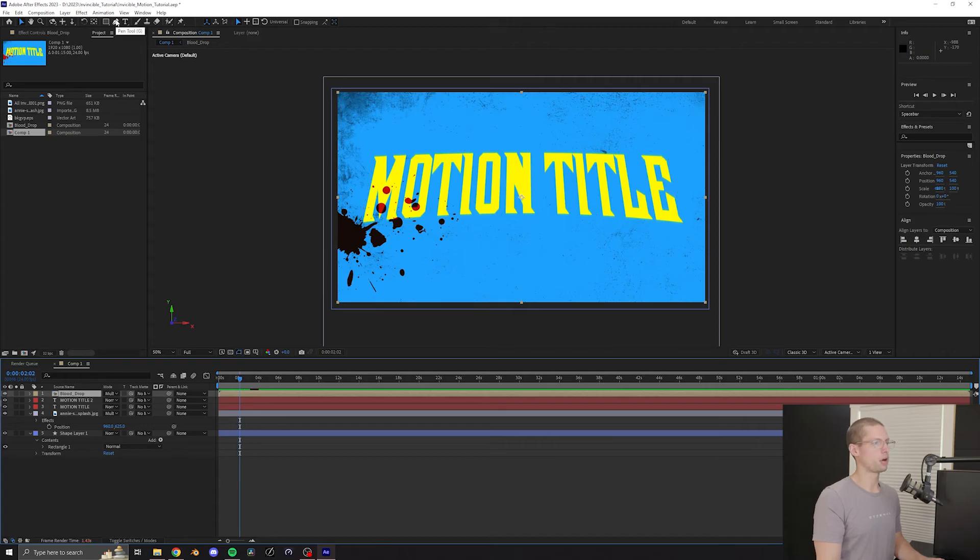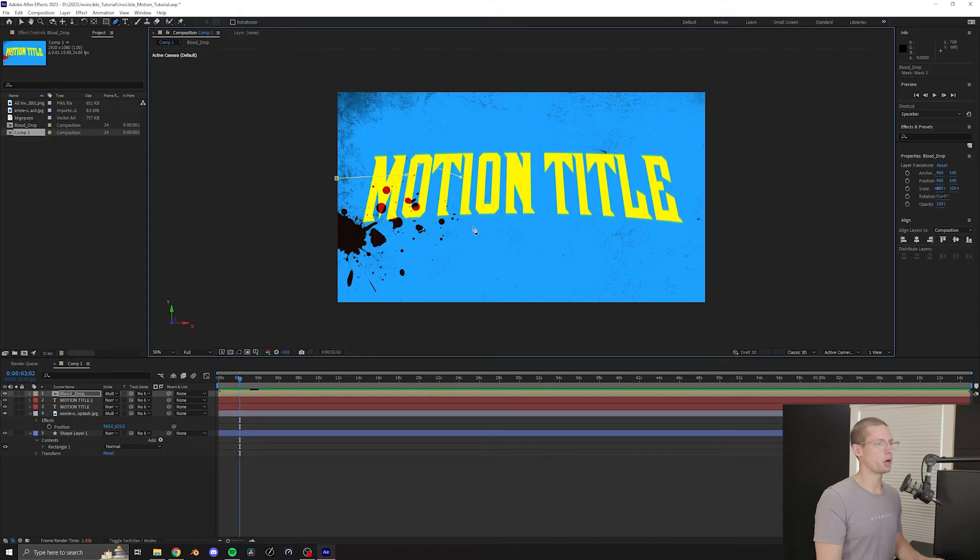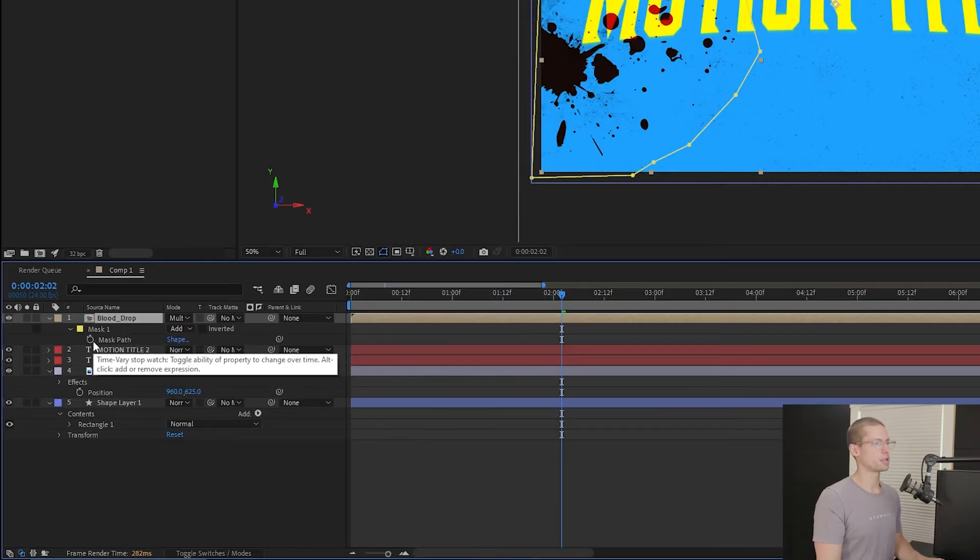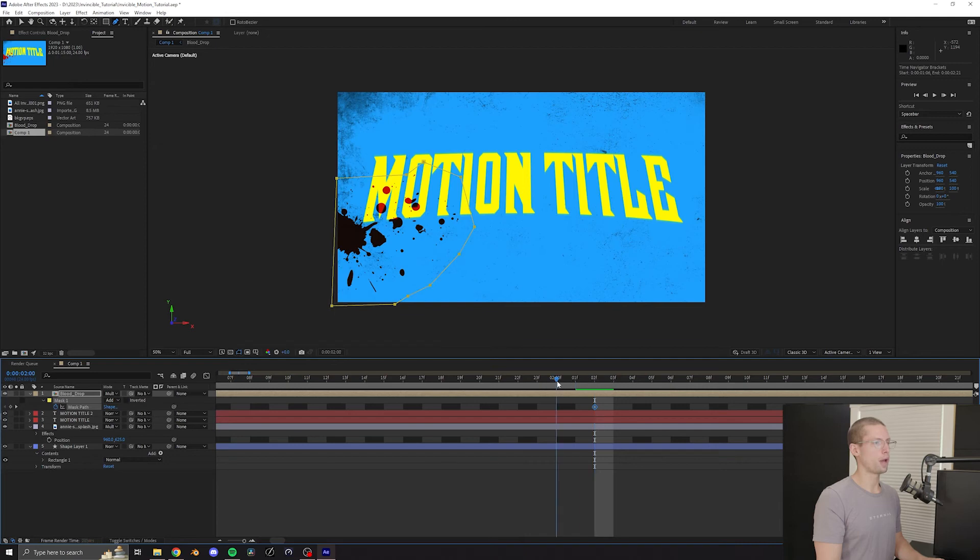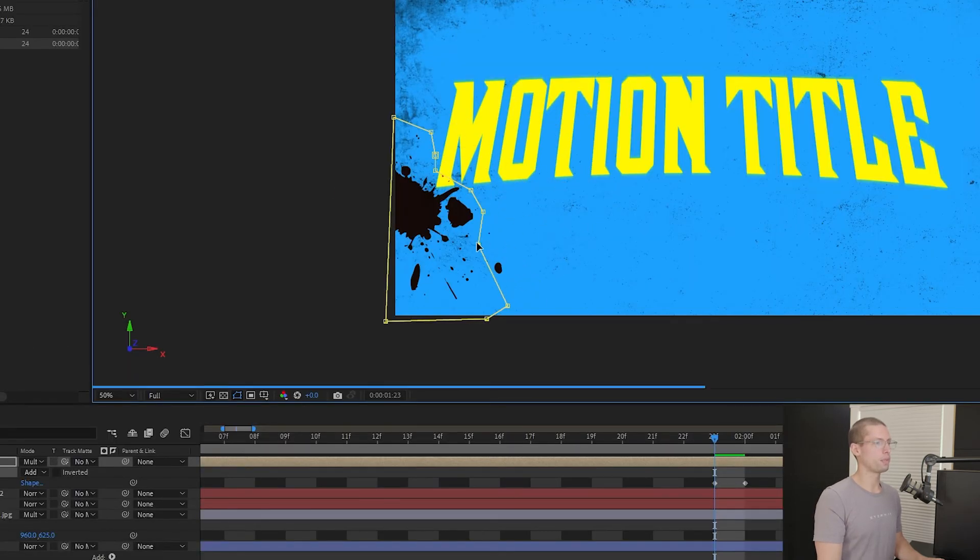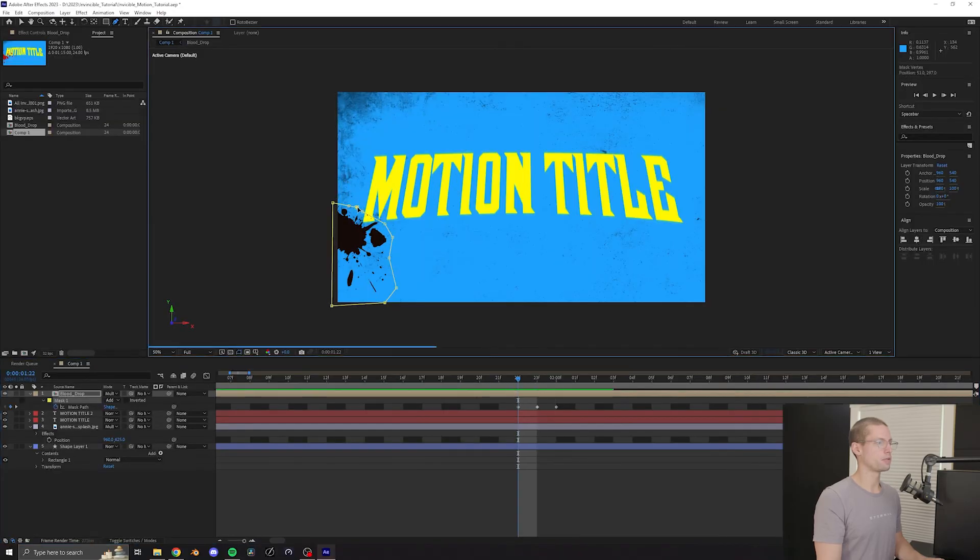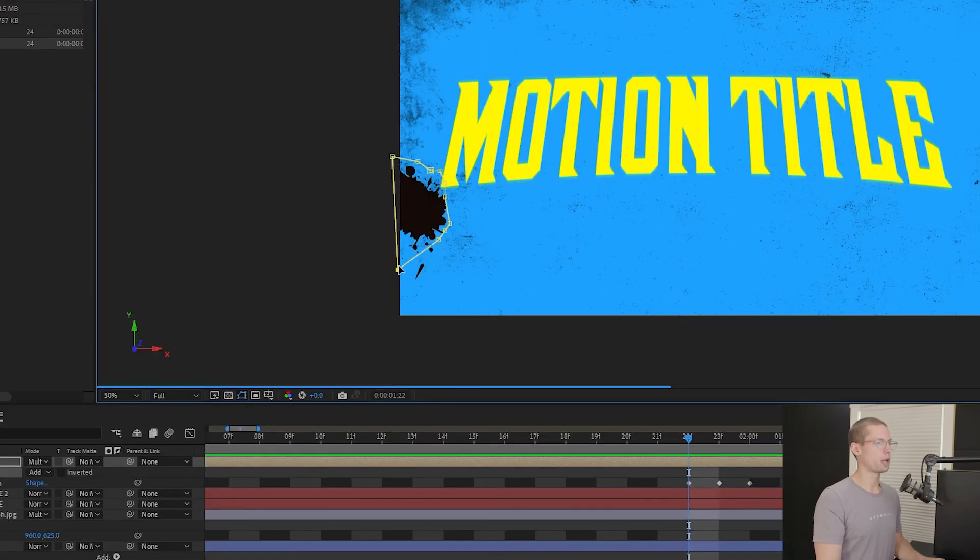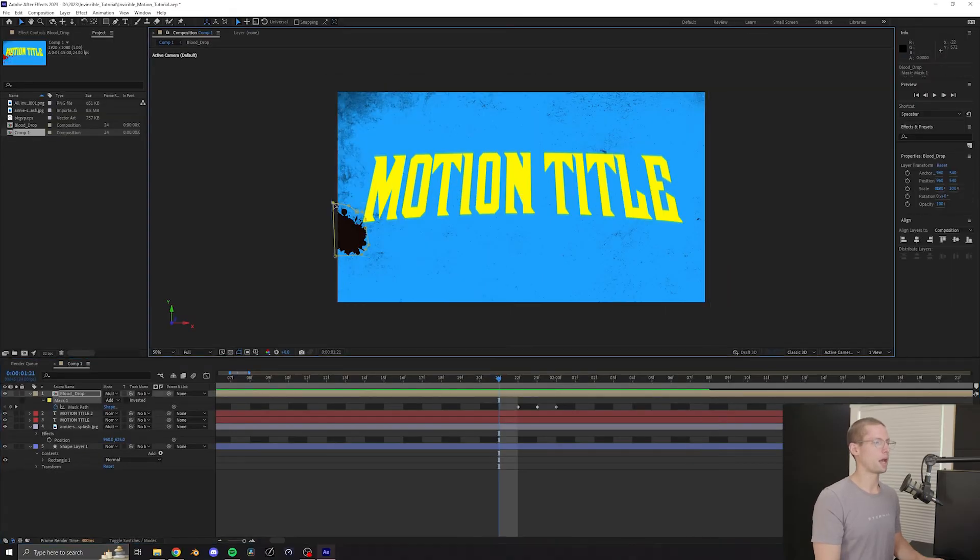Now we are going to create the spatter effect. At the 2-second mark on your timeline, create a mask around your blood drop comp with at least 10 points or so. Open your mask layer and create a keyframe. Move back one frame and leave about half of the blood still inside the frame. Then move back another frame and only leave just the main piece left. Then move back one more frame and move the entire mask outside of the composition.